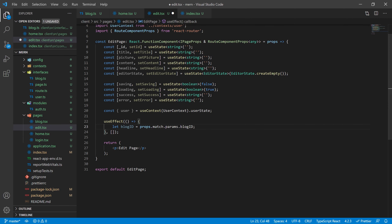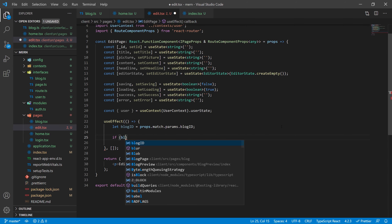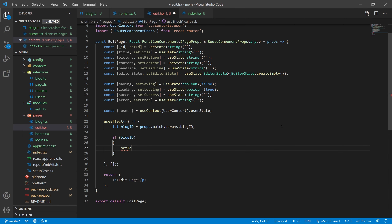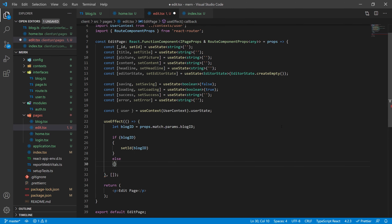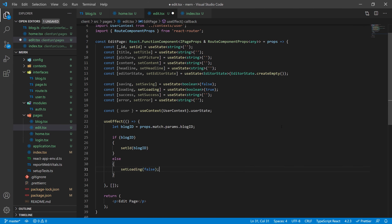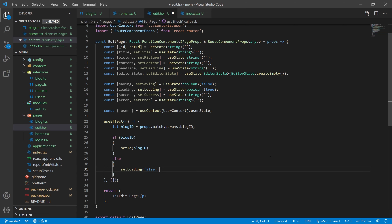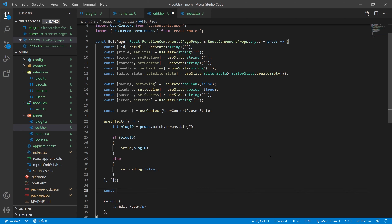Back in our useEffect, we're going to check if we have a blog ID or not. If it does exist, we're going to set that ID to the blog ID. If not, we're going to set loading to false. The reason is: if there's no ID, we know we're creating a new blog; if there is an ID, we want to edit an existing one. So we're going to create an async function called getBlog that takes an ID prop as a string, and call it inside the if statement passing the blog ID.